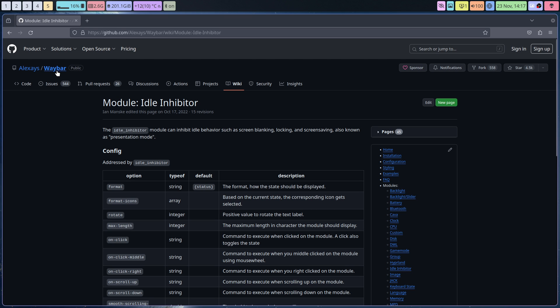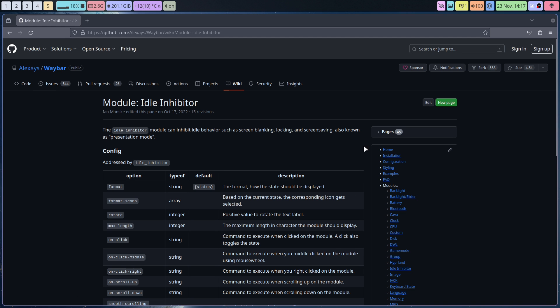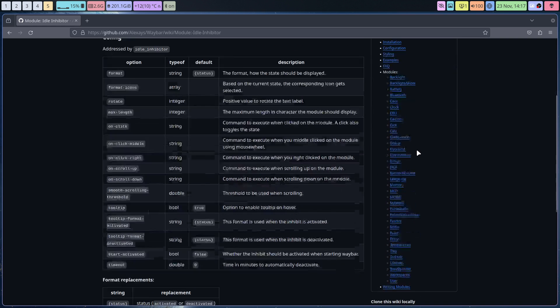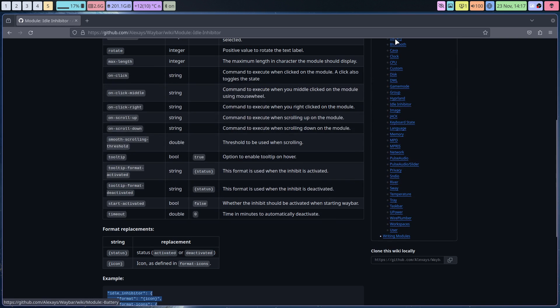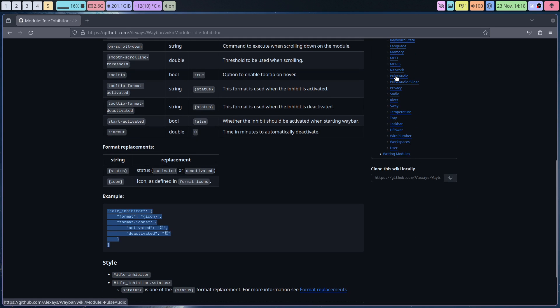So you go to waybar right from Alex, just Alex, right? And you see what code is available and what you're missing. So I'm not missing anything, but I was looking at it.